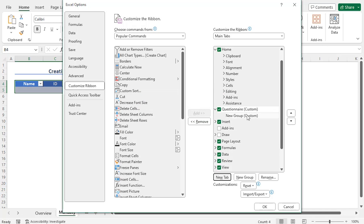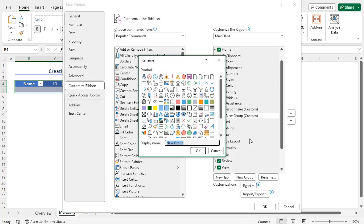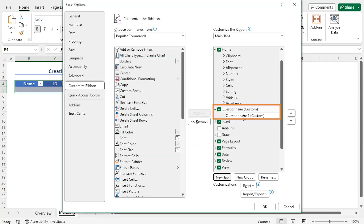After that, I will rename the new group also. So, right-click on this new group and choose the option Rename. This opens the Rename window — you can choose a symbol for this group. However, I will only change the display name. So, set the display name as 'Questionnaire 1', then click on OK. As a result, the new tab as well as the new group are renamed.